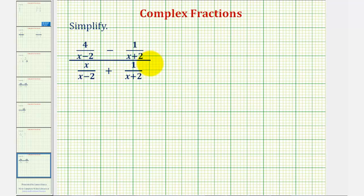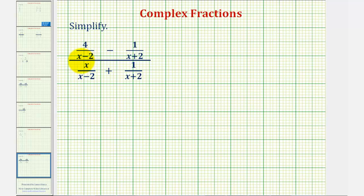We want to simplify the given complex fraction. While there are a couple of ways to simplify complex fractions, to keep it consistent, it's best to first find the difference on the top, find the sum on the bottom, and then since the fraction bar represents division, we can write the complex fraction as a division problem involving two rational expressions.